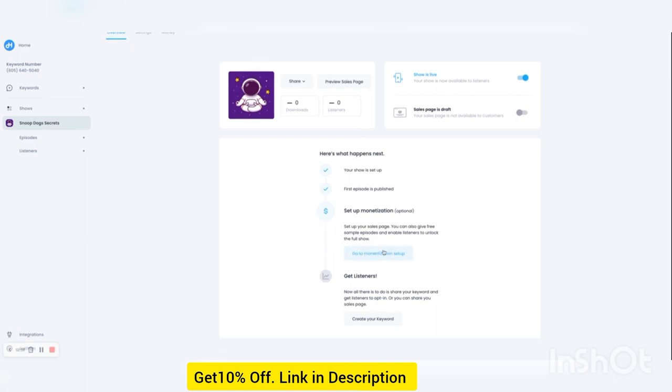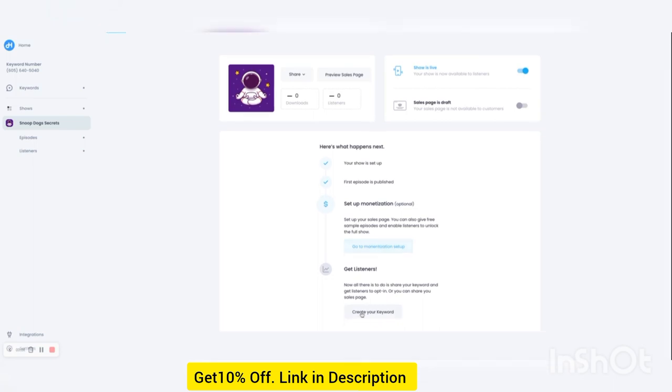So if you want to set up some monetization for your show, then that's the next step. Or you can use your own website to give people access. And you can create your keyword.